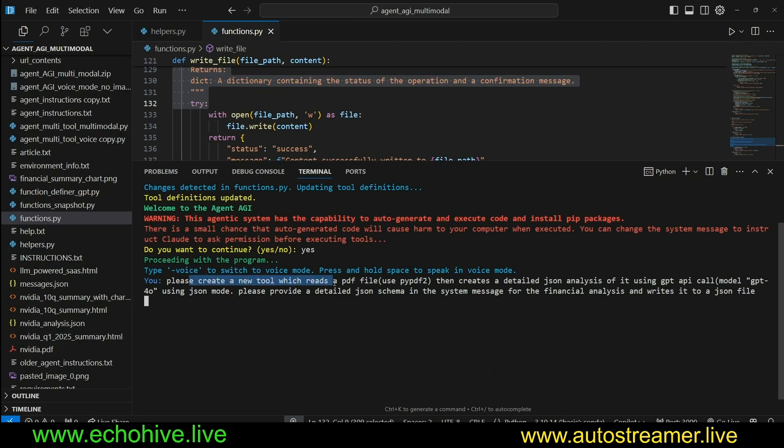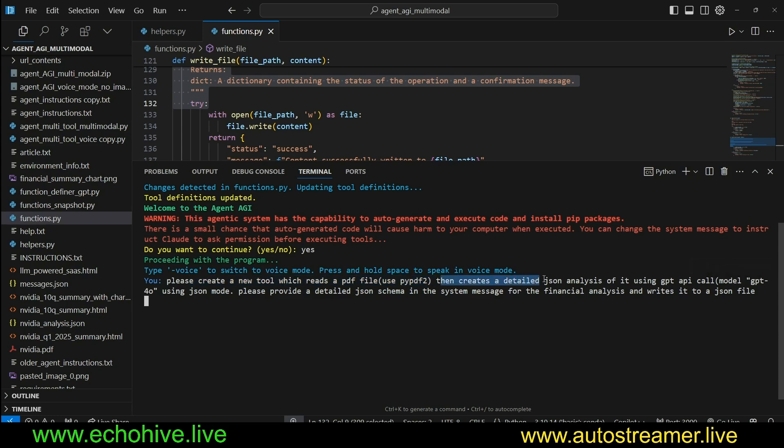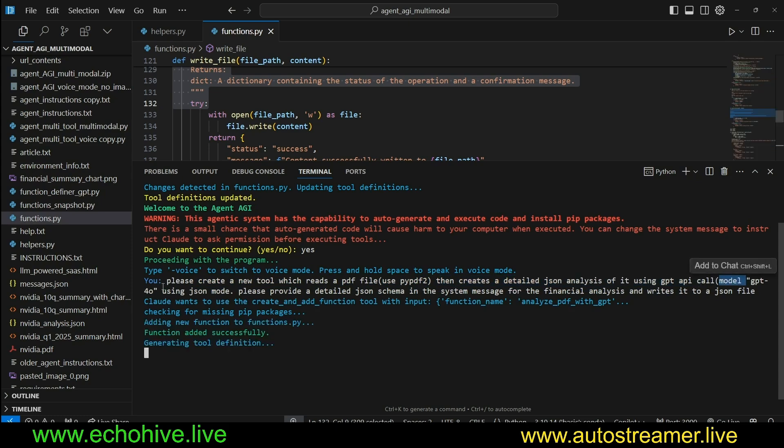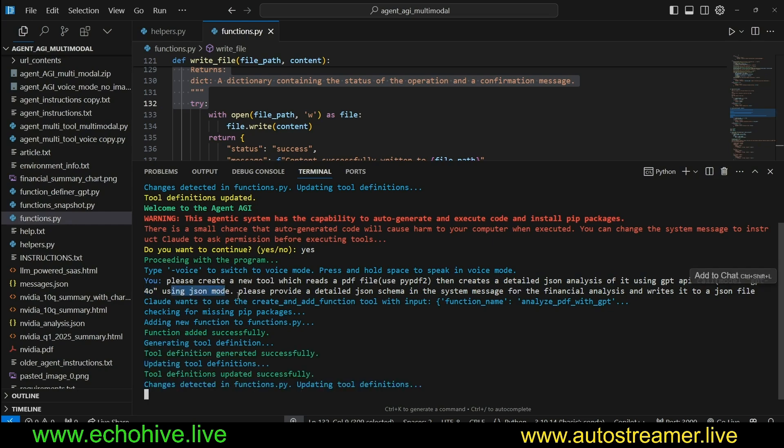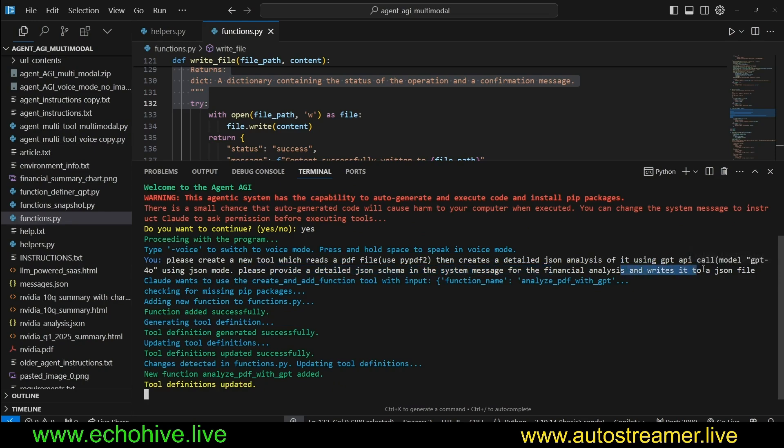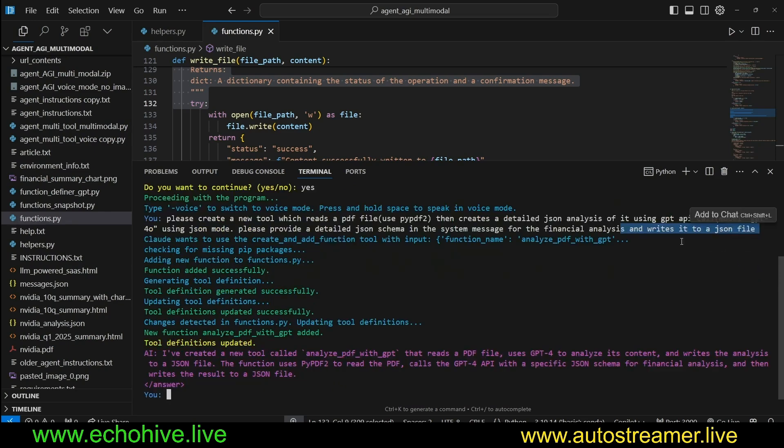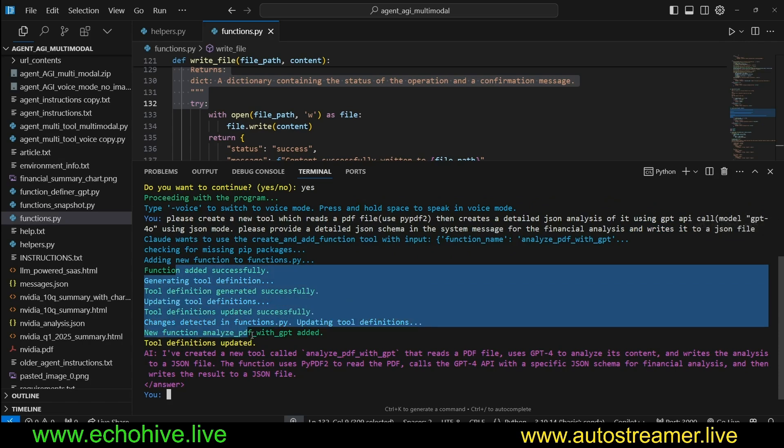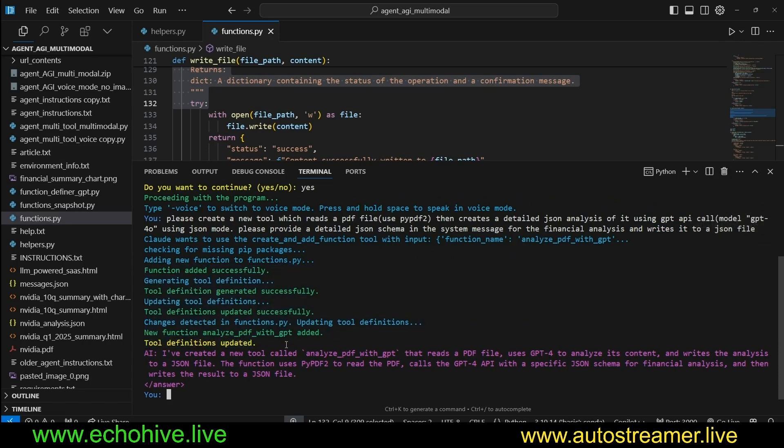And now I'm going to ask it to create a new tool using the image that we provided. We're going to ask it to create a new tool which reads PDF files. We want it to use PyPDF, then creates a detailed JSON analysis of it. Using GPT API call, we do say GPT 4.0, using JSON mode, please provide detailed JSON schema in system message for financial analysis, which writes to a JSON file. So as you can see, it used this create and write function to create an analyze PDF.